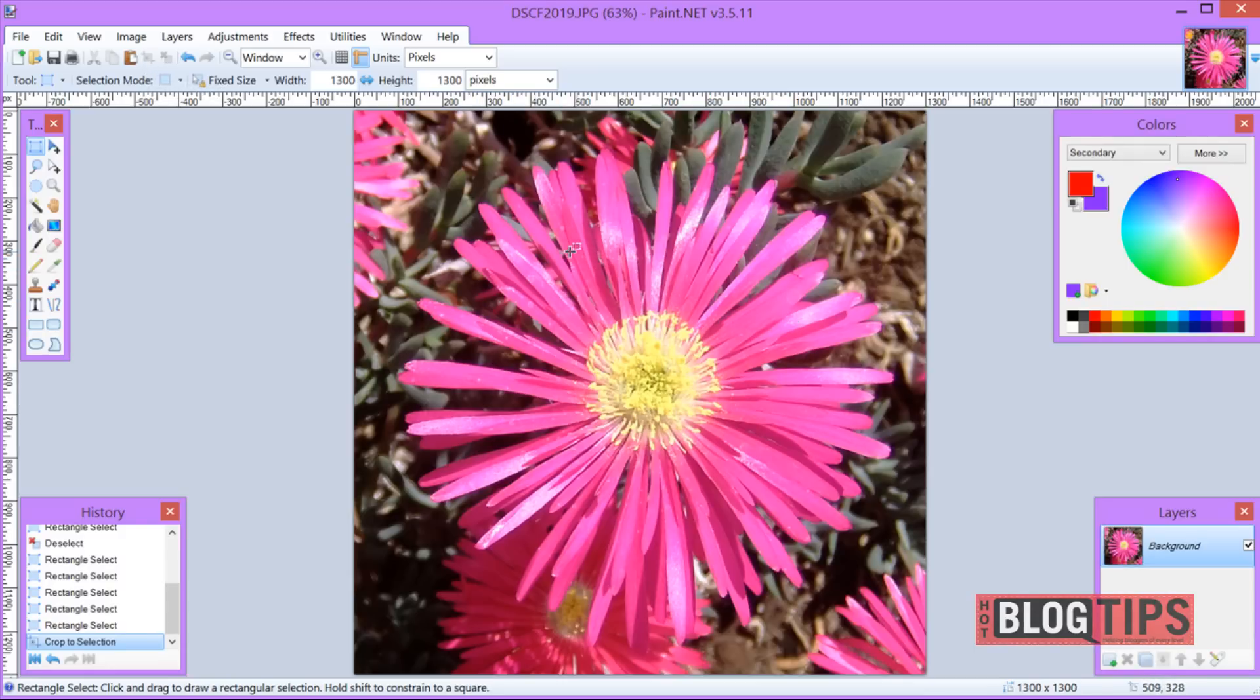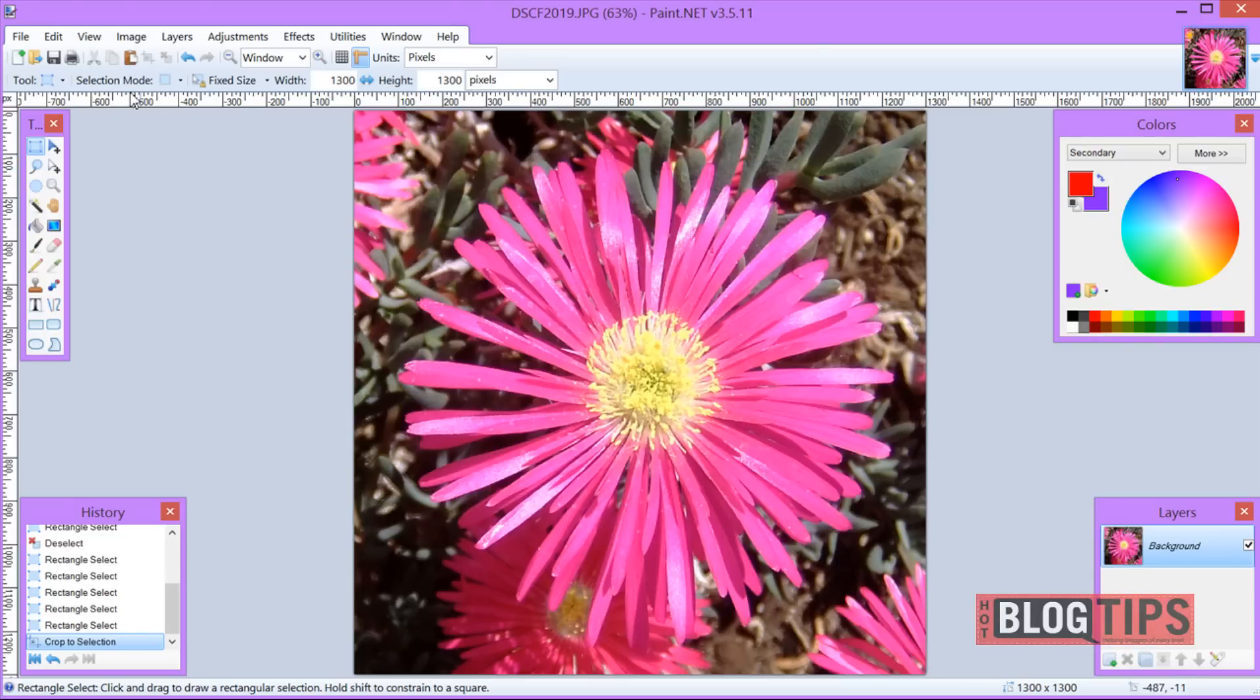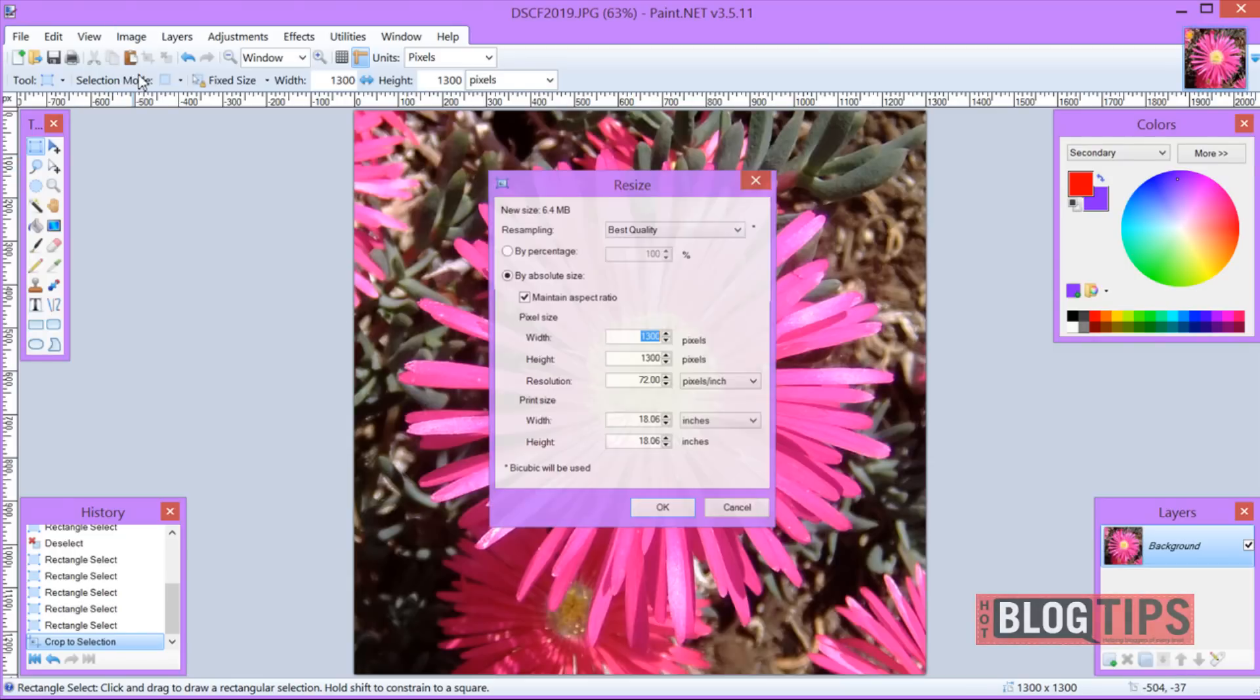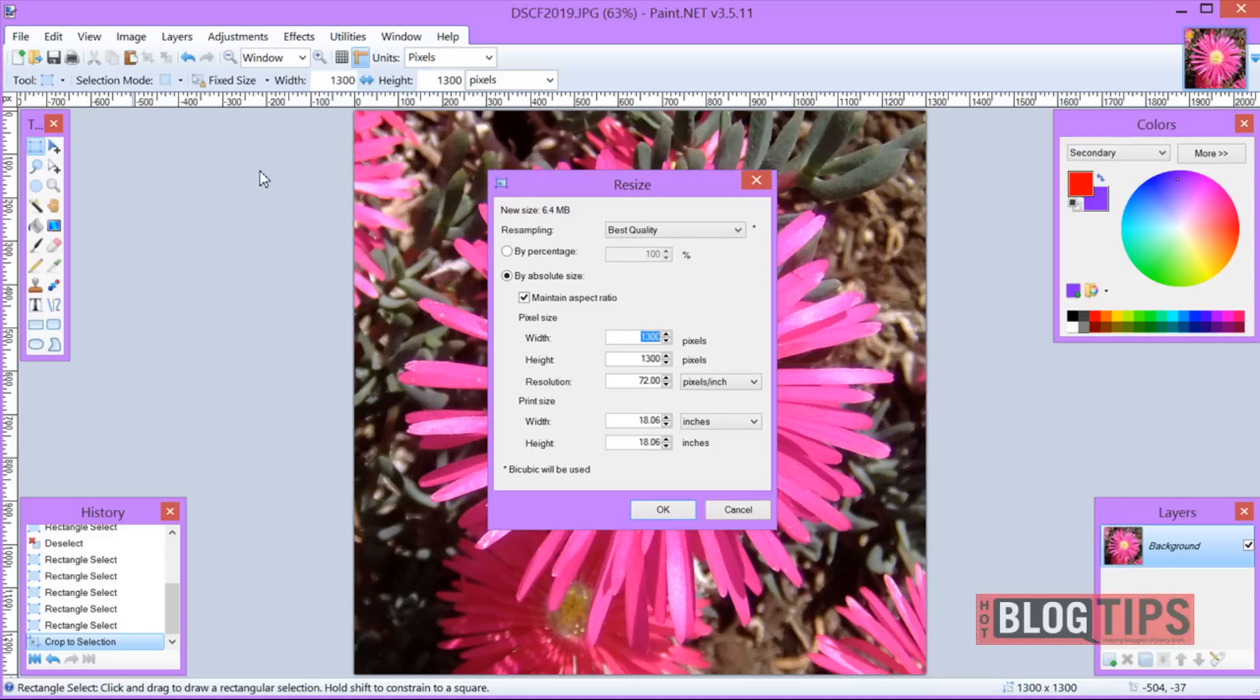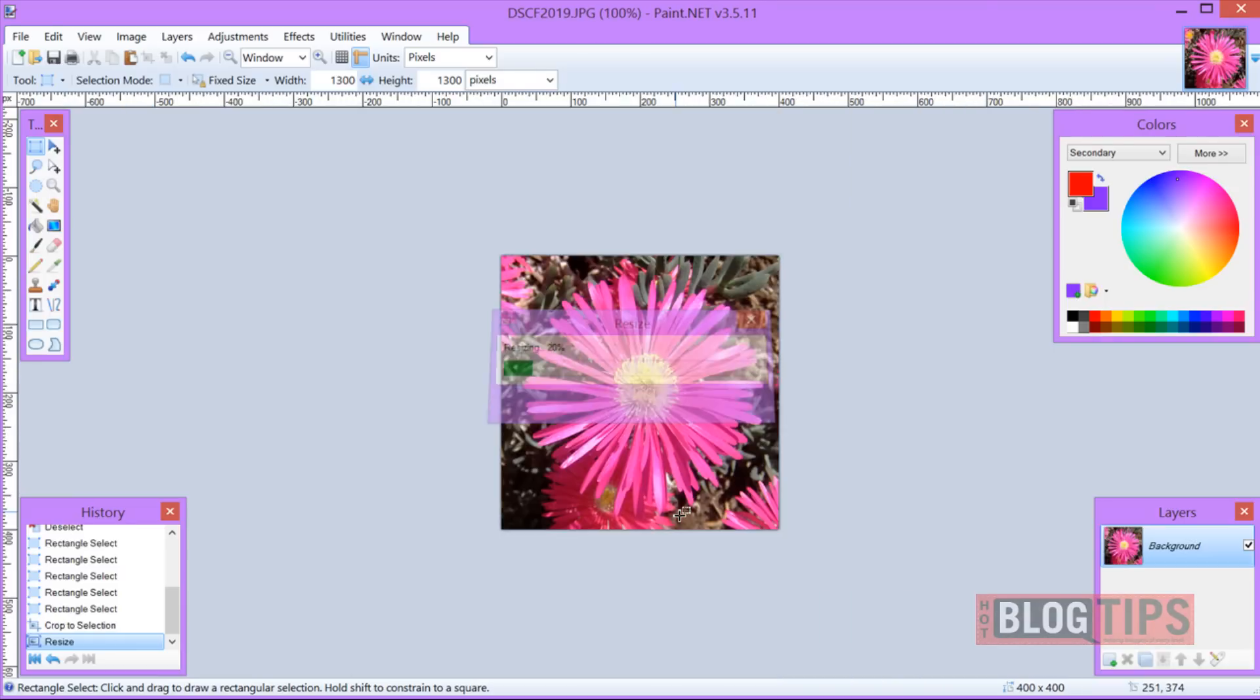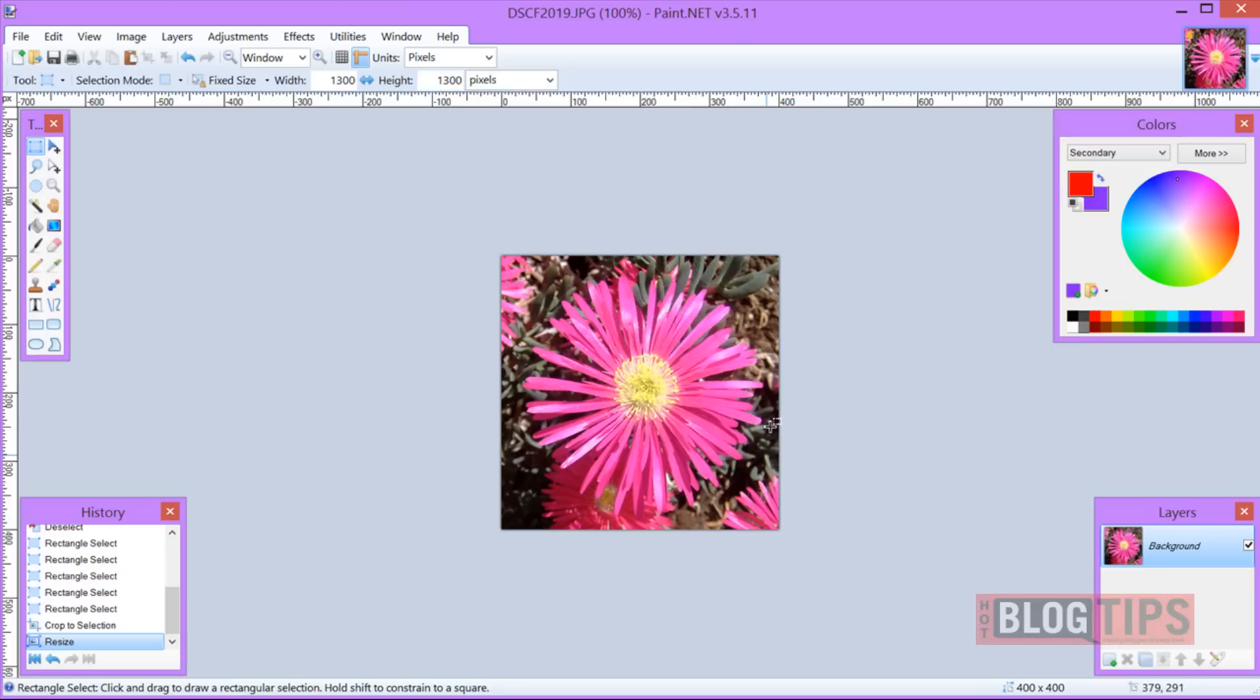Now I sure don't want a 1,300 by 1,300 image. So I'm going to go up to image again and resize. Now I can put the image at the size I want. Maybe I want a 400 by 400. Since I want to keep my square perfect, I'm going to make sure it's checked that says maintain aspect ratio. Once I put in my number, then I click OK. There is my perfect squared cropped flower.